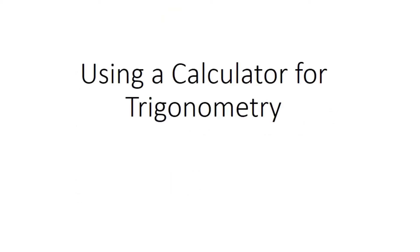In this video I'm going to very quickly explain how we can use a calculator when we're trying to do trigonometry questions.